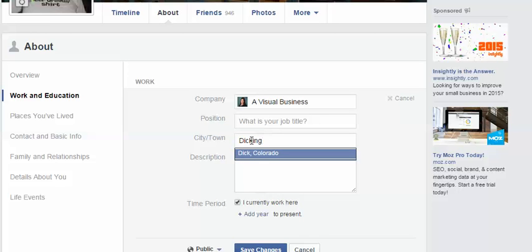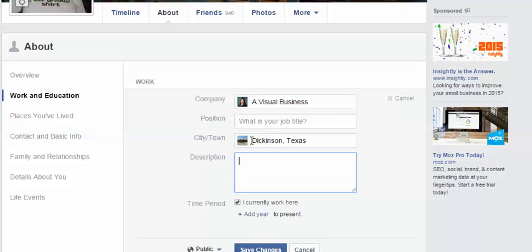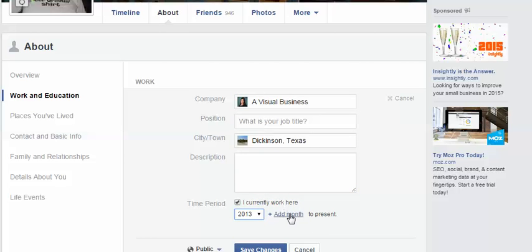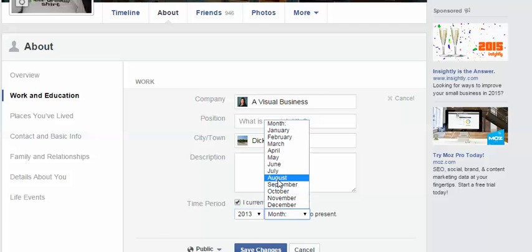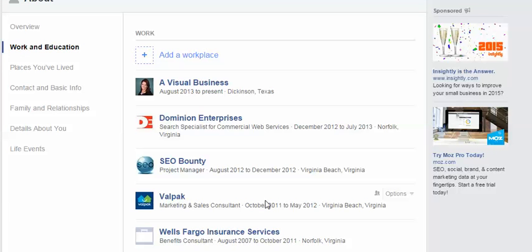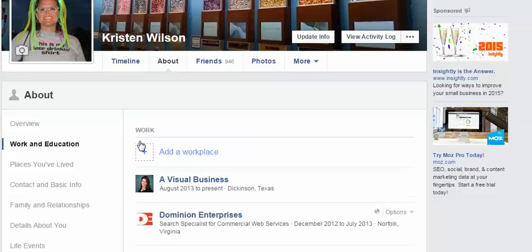I am in Dickinson, Texas. I can put a description here, but I don't want to waste your time. I currently work here, and I started in August. Go ahead and hit save changes.